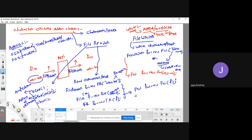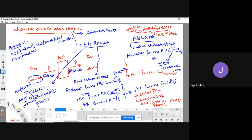FileWriter supports various write methods: write(int ch) to write a single character, write(char[]) to write an array of characters, write(String) to write a string, flush() to flush the data to the file, and close() to close the connection. These methods follow the same structure as the byte-oriented stream counterparts.